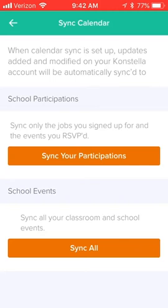This will also ensure that on your calendar, if events change or new events are added, you always have them visible.